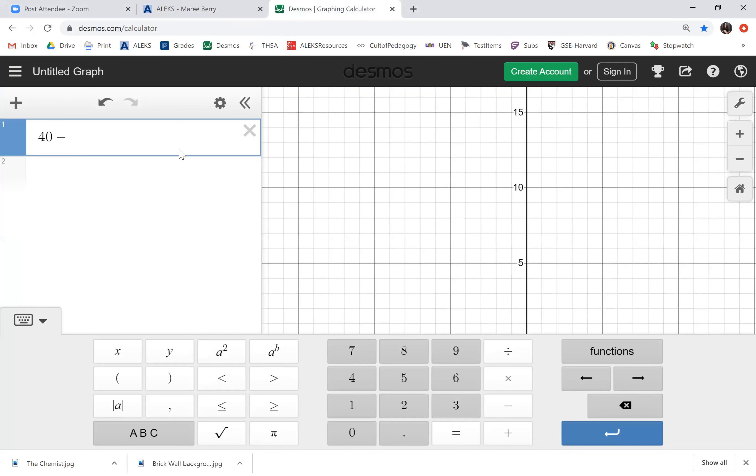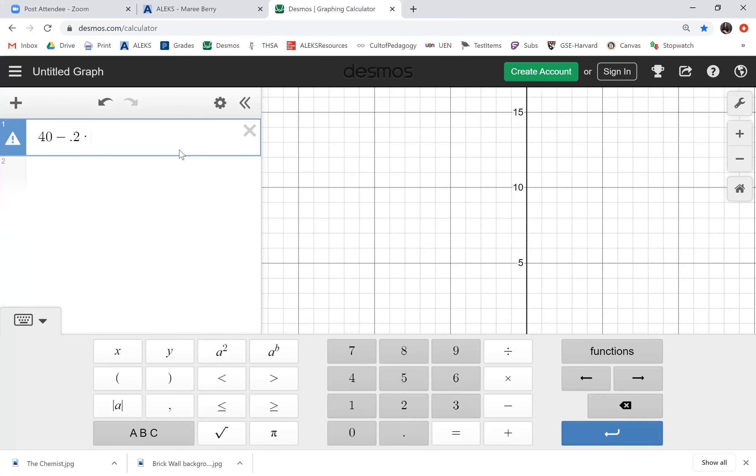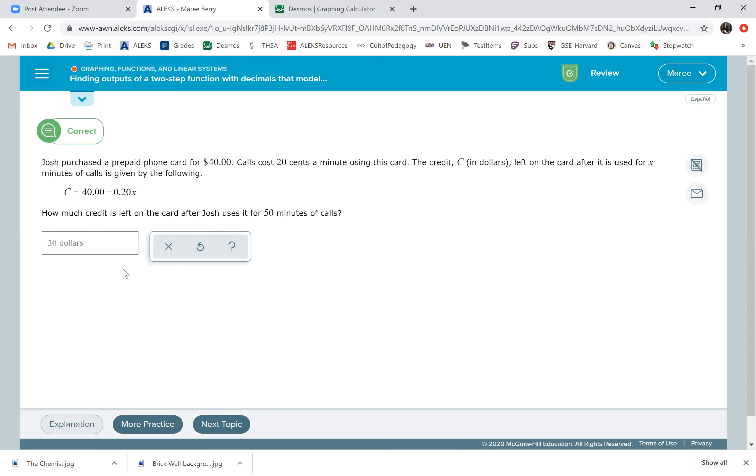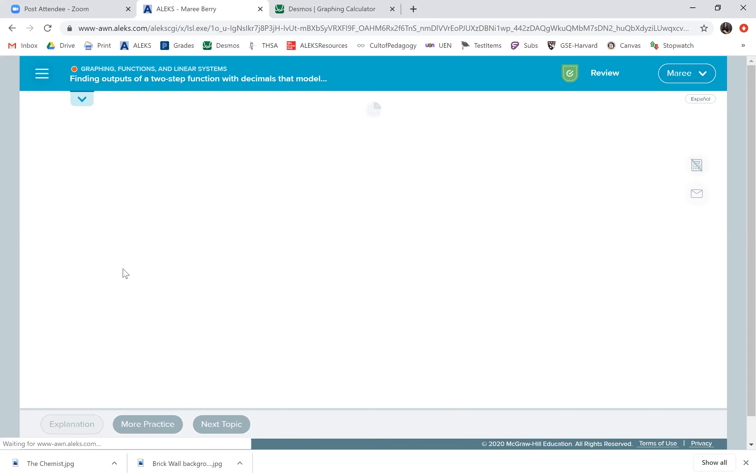You want to do 50 times 0.2, or 40 minus—I'm going to use Desmos—0.2 times 50, and the answer is 30. So he's going to have $30 left on his phone card.